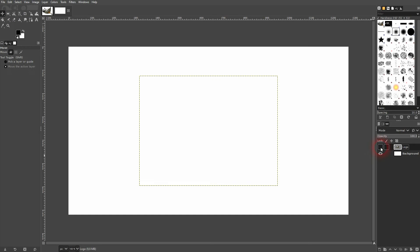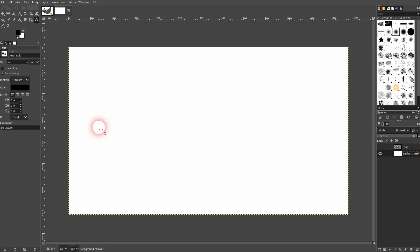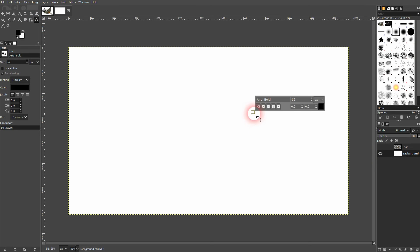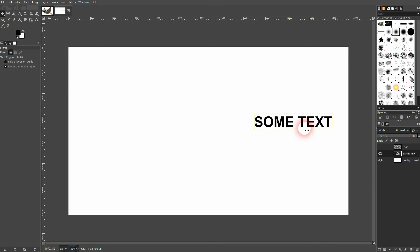The same works for text. You can create these text boxes or simply left click. When you left click, the bounding box is as big as your text, so this is usually what you need. So just left click on your canvas, and then you can use the alignment tool. Click on it and align it.